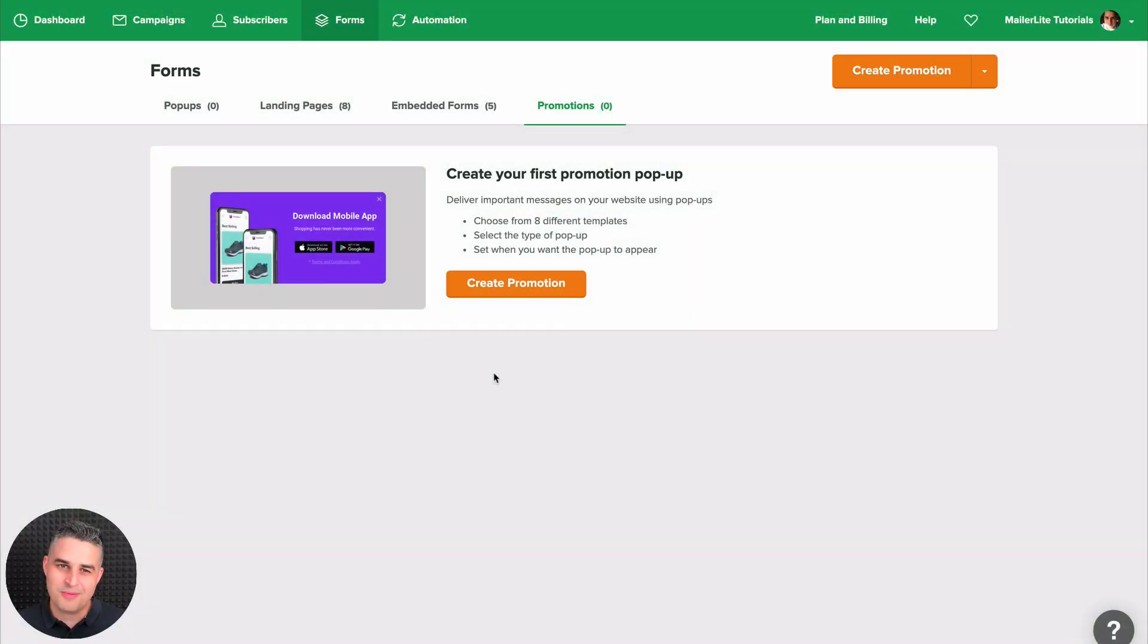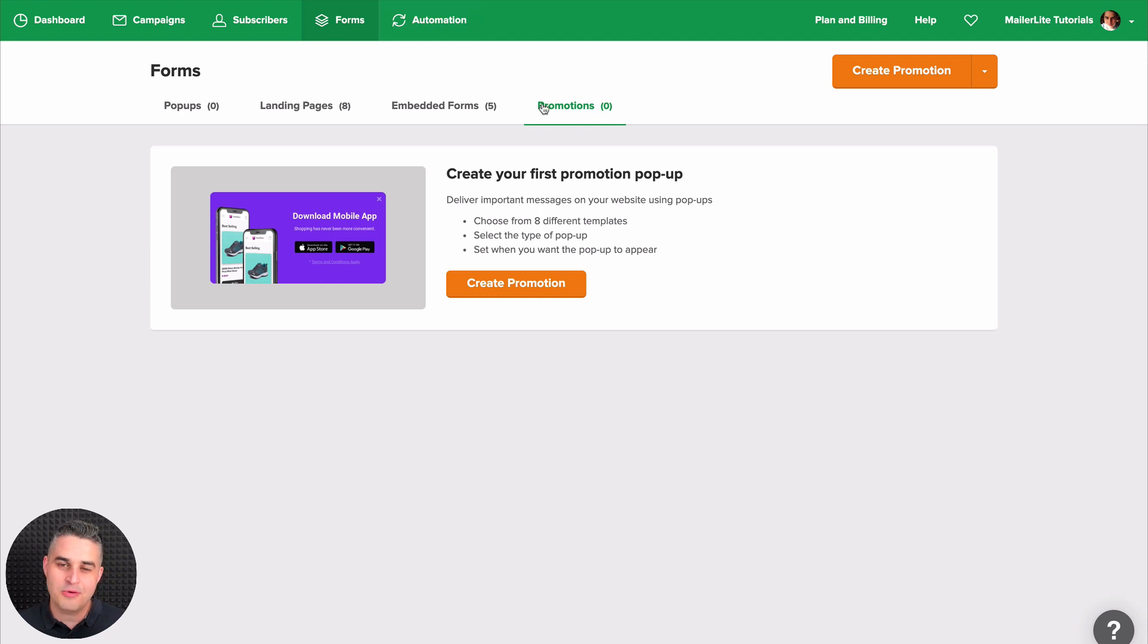To use the Social pop-up, make sure you're in the Forms area and in the Promotions tab. Once you're here, just click Create Promotion.